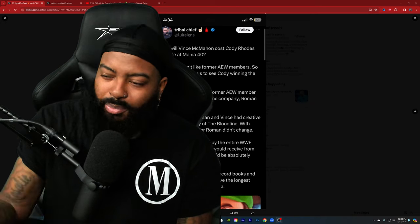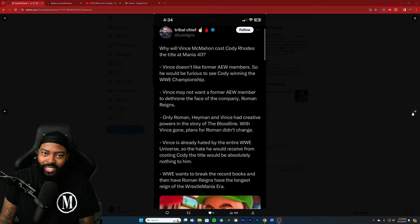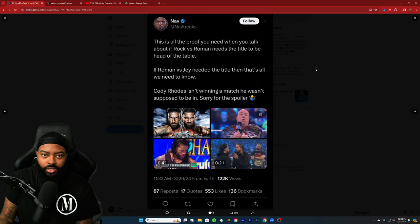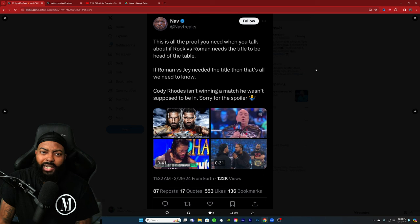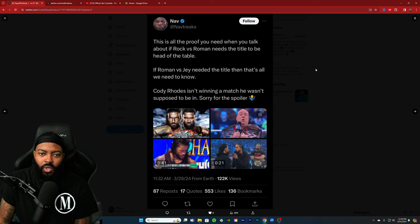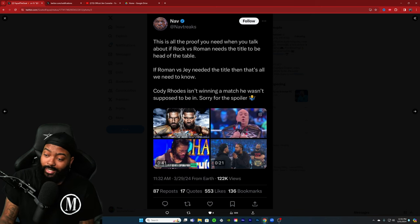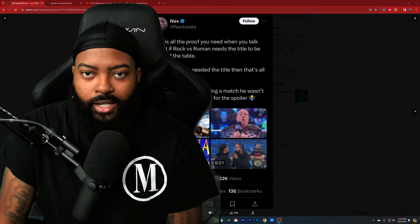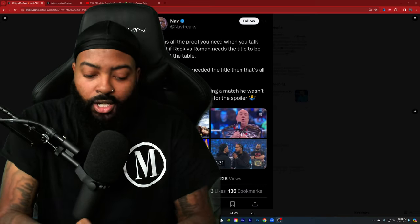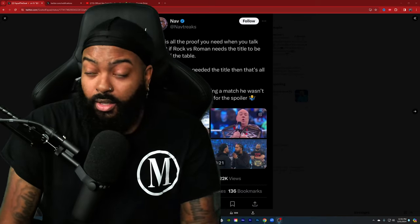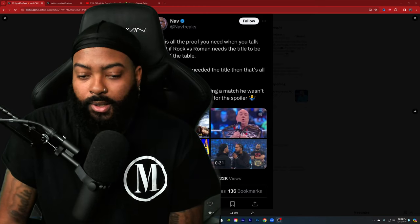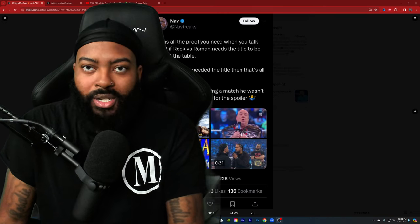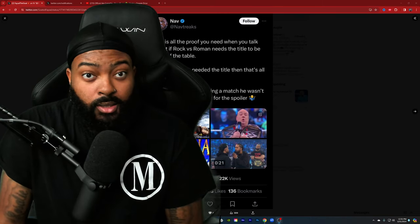This is all the proof you need when you talk about Rock versus Roman needs the title to be head of the table. Cody isn't winning a match he wasn't supposed to be in. Sorry for the spoiler. I've seen this before. Roman and the Rock doesn't need the title because they're bigger than the title. Why would you do that? You book yourself into a situation where either Roman wins or the Rock wins.